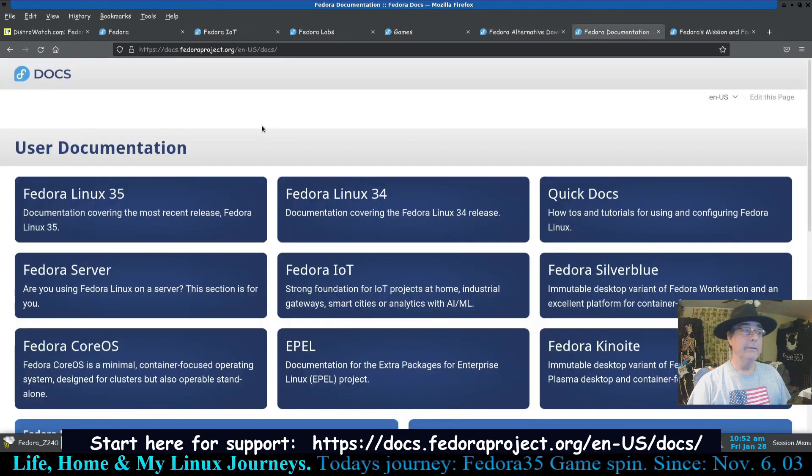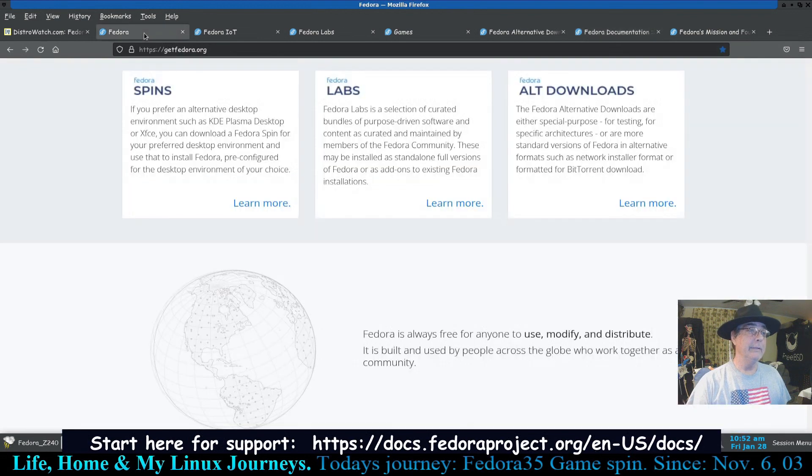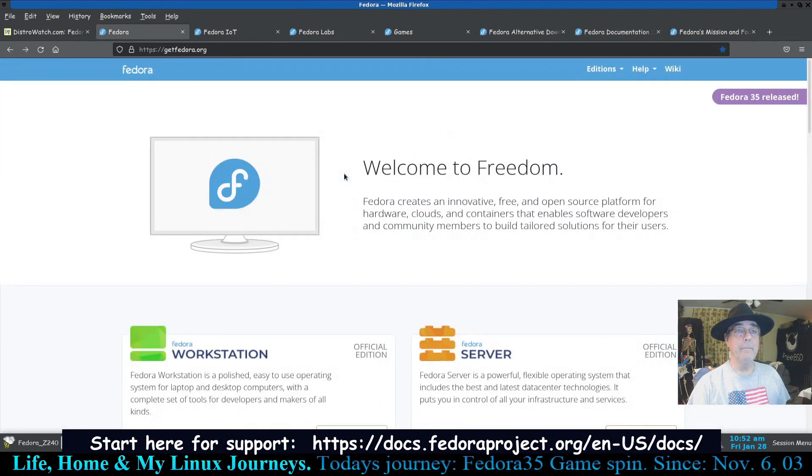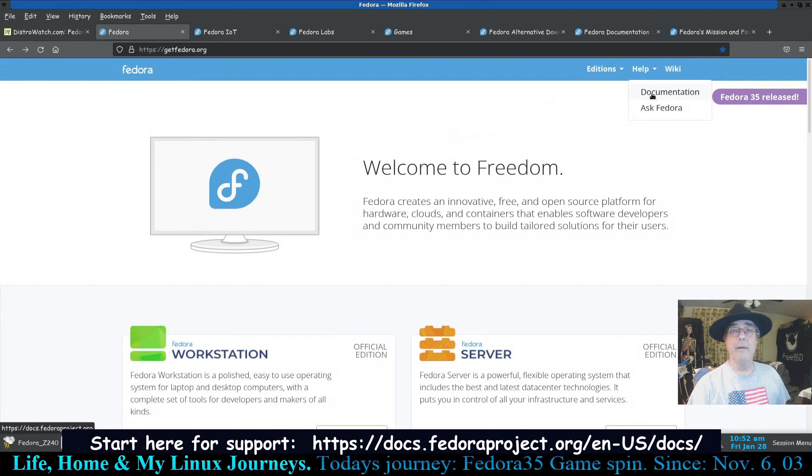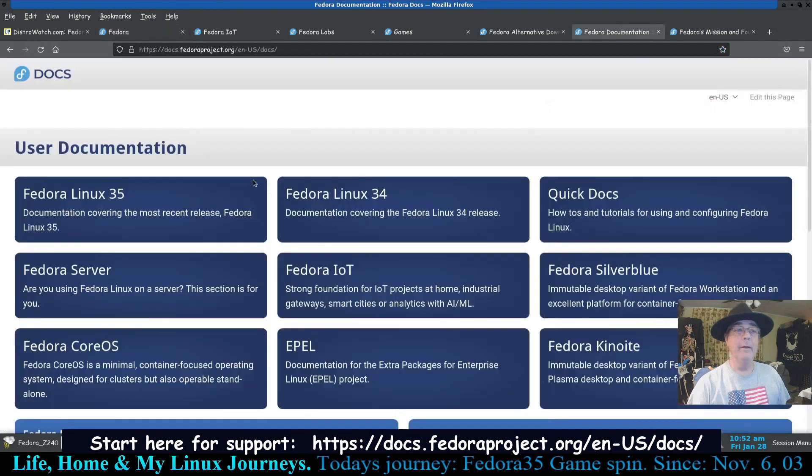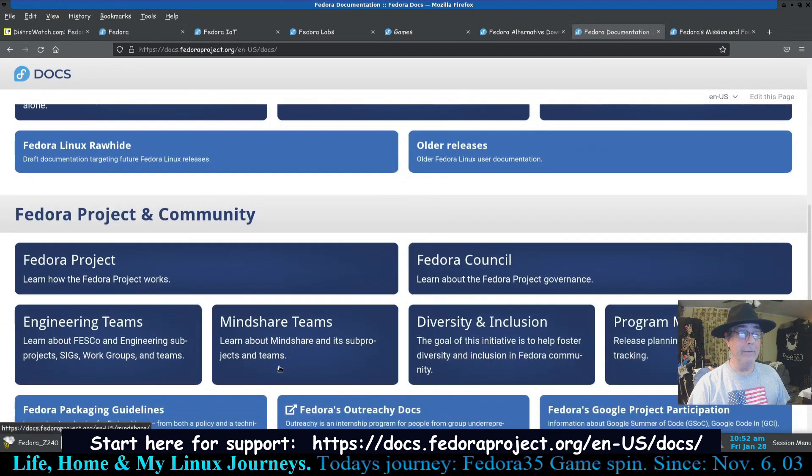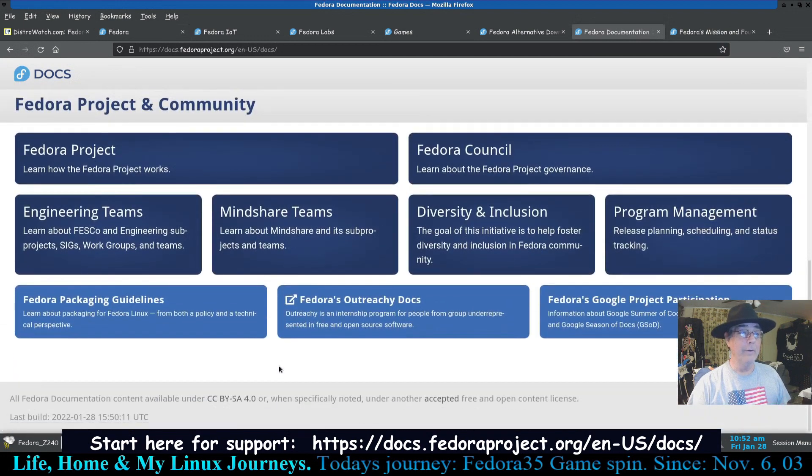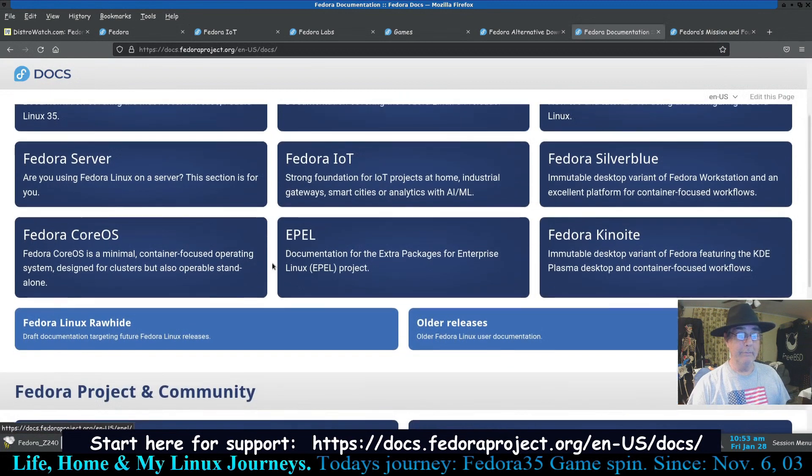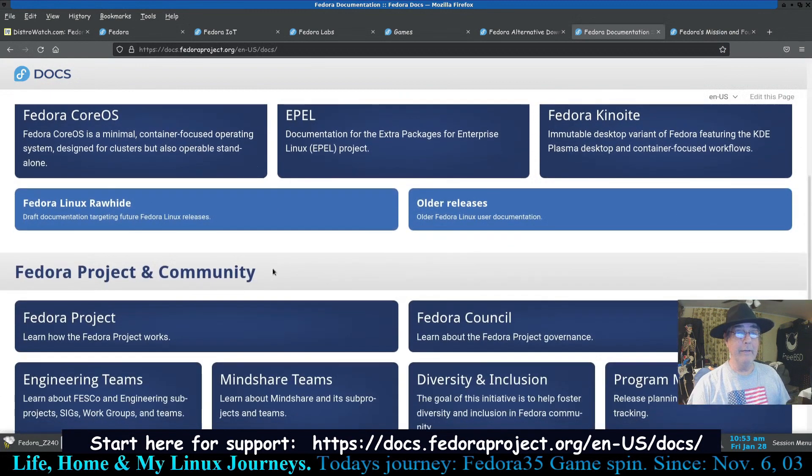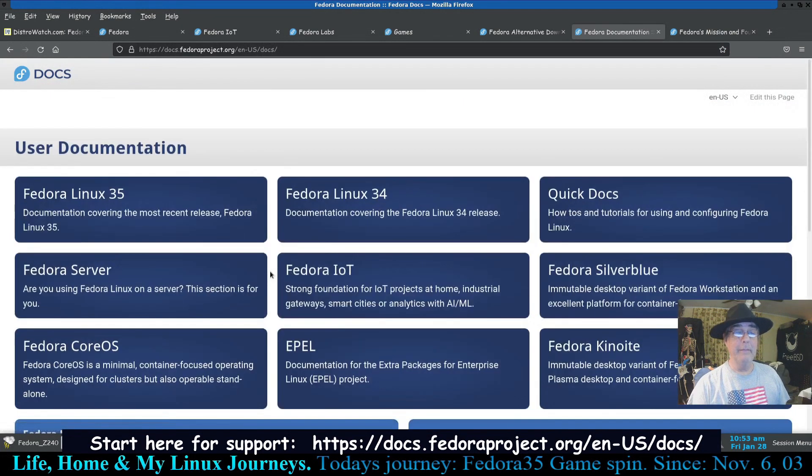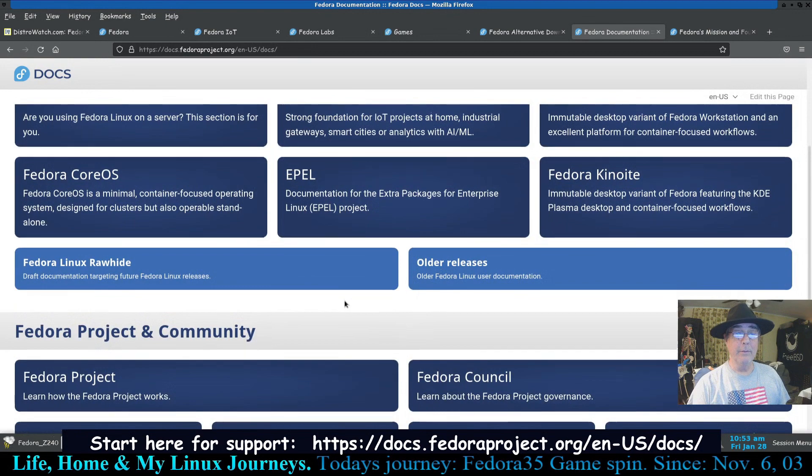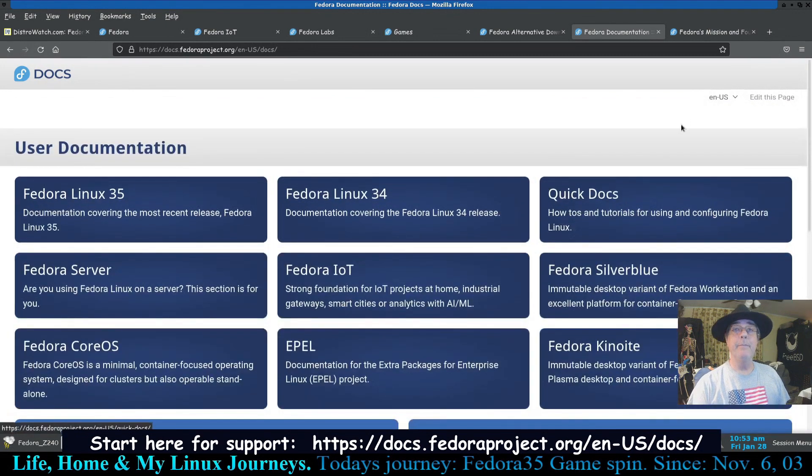And here's their doc page which you can see from right there. Help documentation, and the directions you can go on this page alone is just mind-boggling. You could study that for a year and never get halfway through it probably. It's even got a section on older releases.